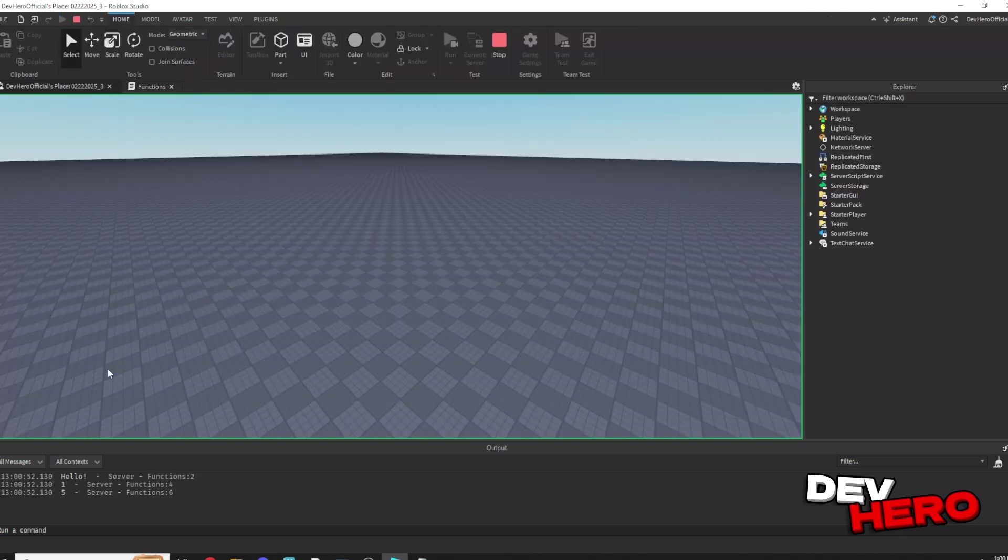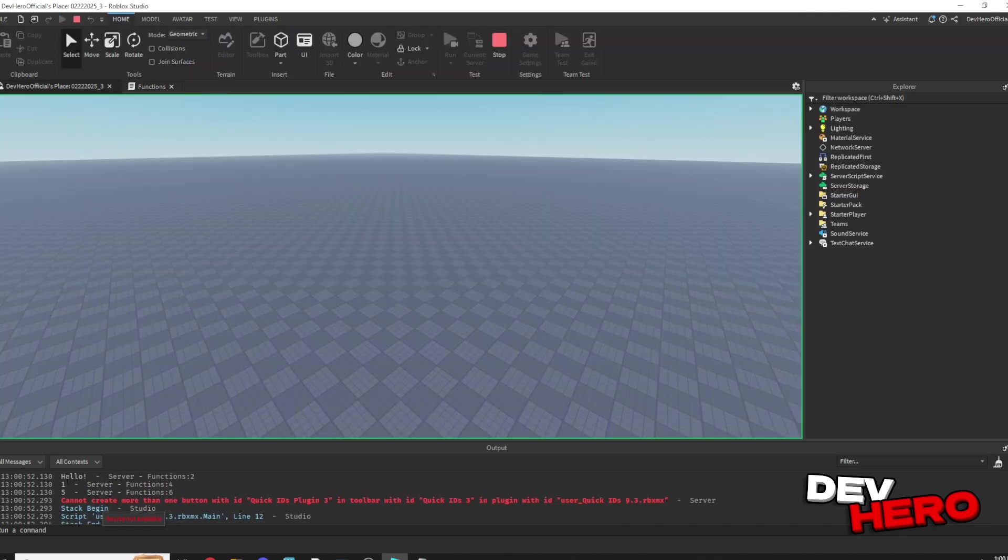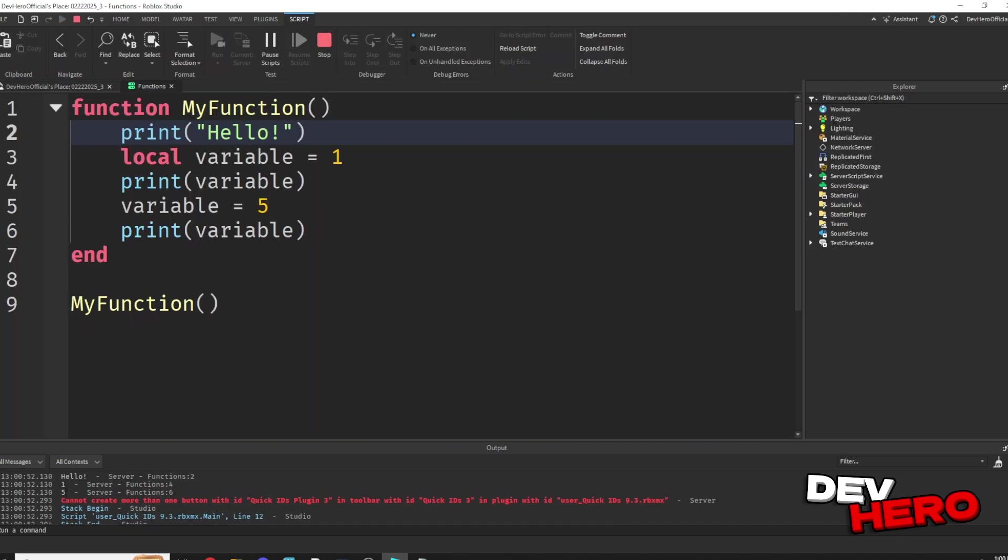So now if we hit run, you should see hello, 1, and 5, because it prints hello, 1, then 5.